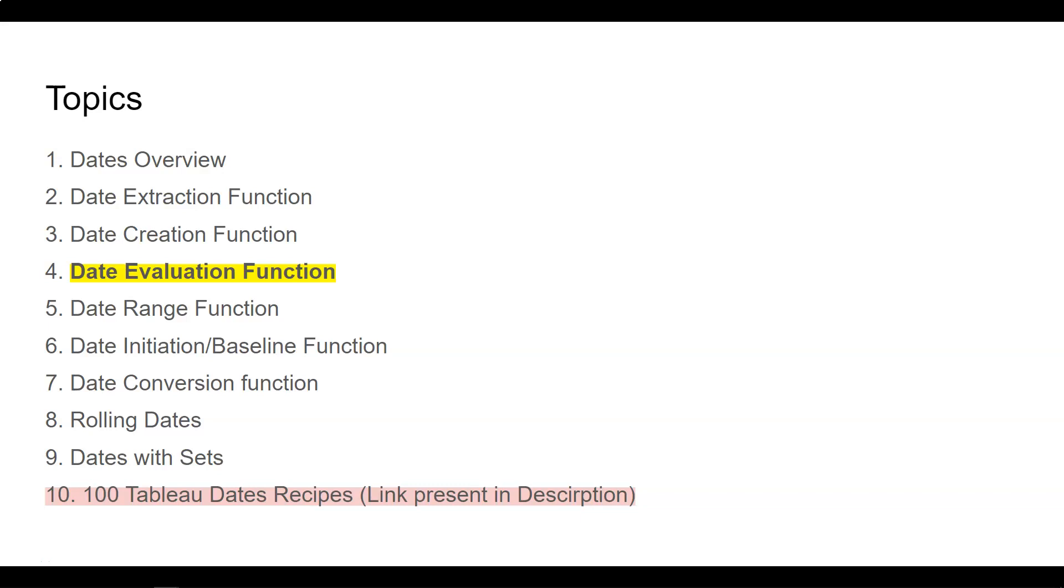Hello and welcome to the new tutorial on this Tableau Dates course. We have covered three topics so far, and the fourth topic is the date evaluation function.